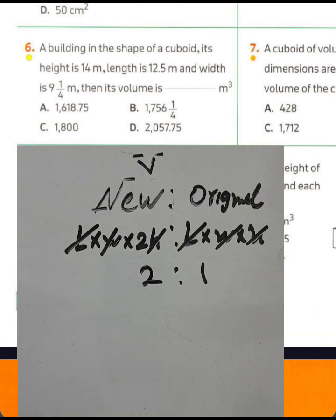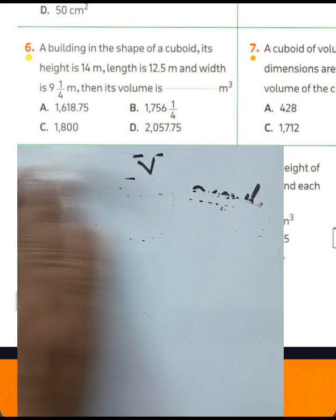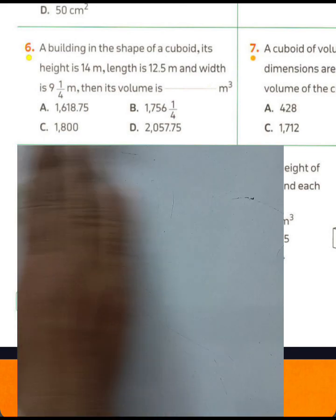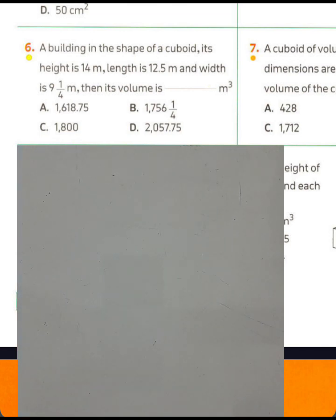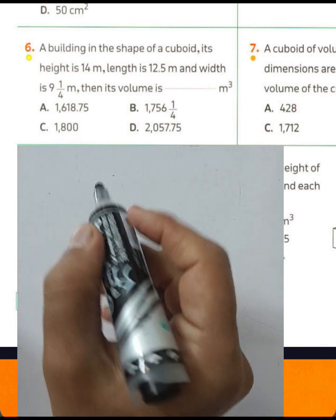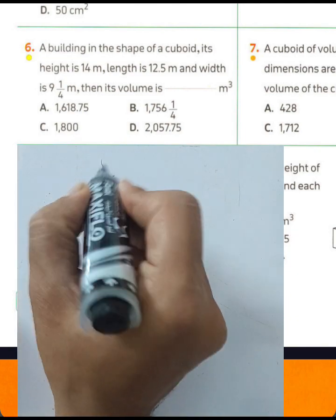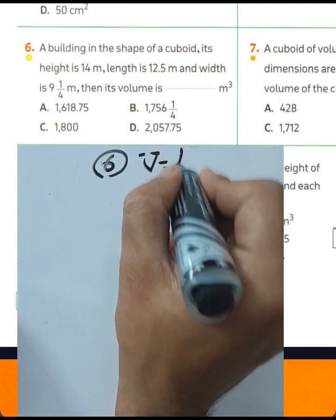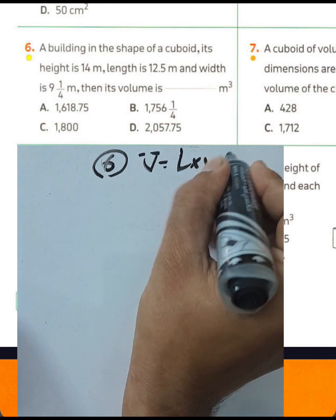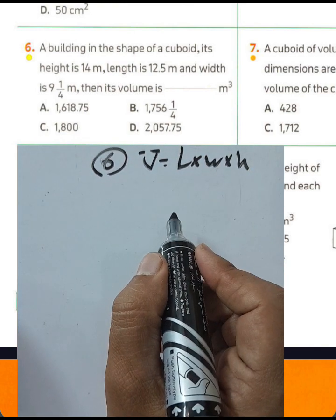Question number six: a building in the shape of a cuboid has height 14 meters, length 12.5 meters, and width 9.4 meters. Find its volume using the formula: volume equals length times width times height.